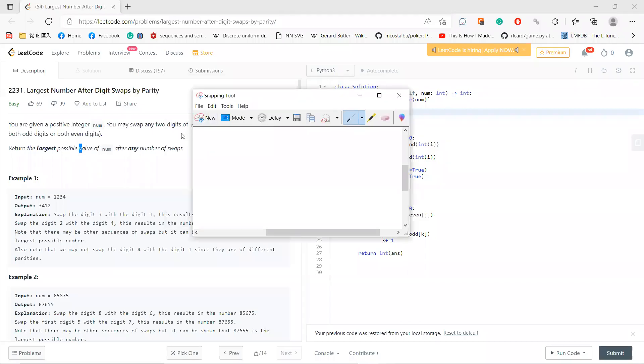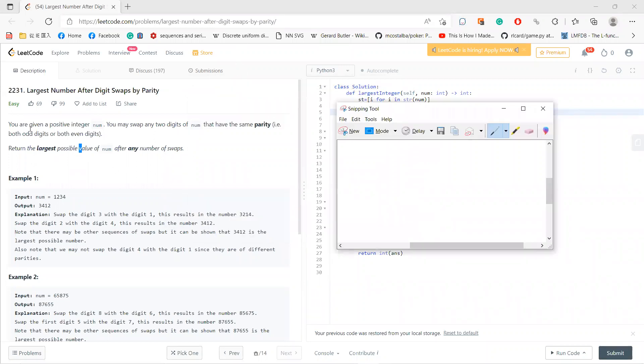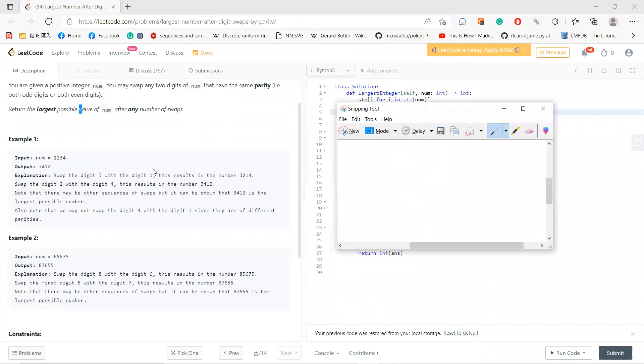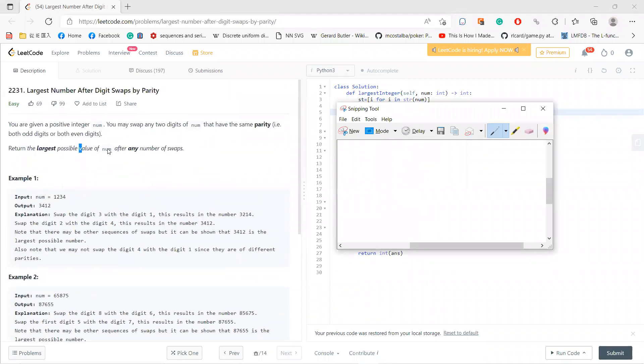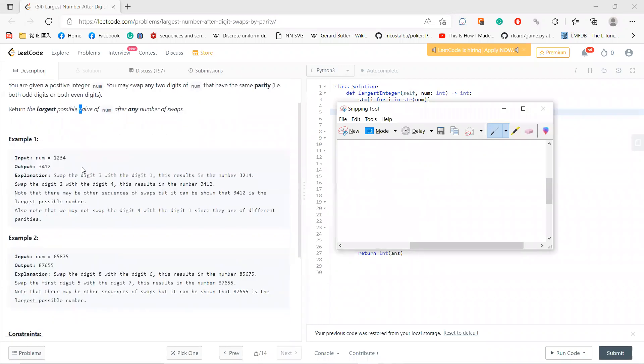Hey, what's up guys. So let's solve these 2231 largest number after digit swap by parity.